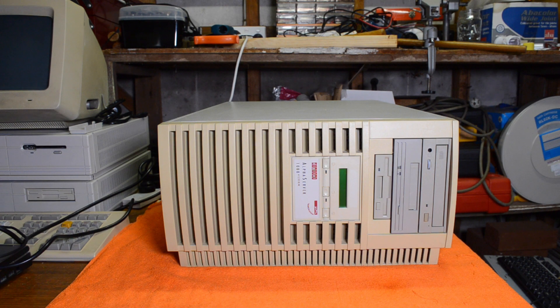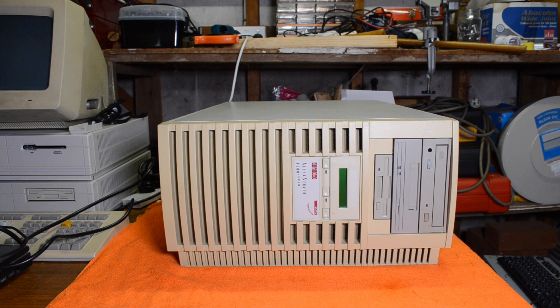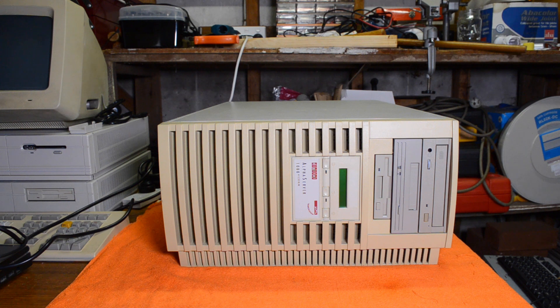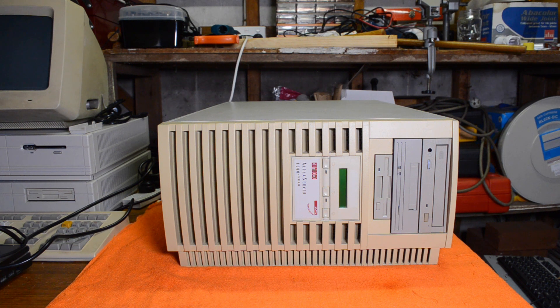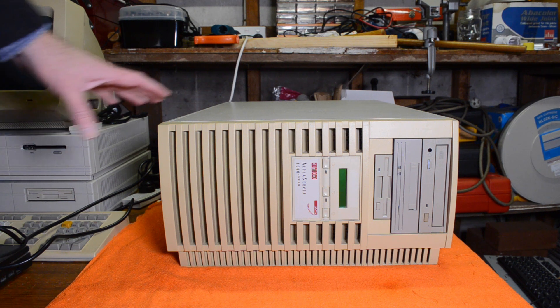Hi and welcome back. A while ago I showed you this Alpha Server 1000 and got it working. There's two varieties of this.